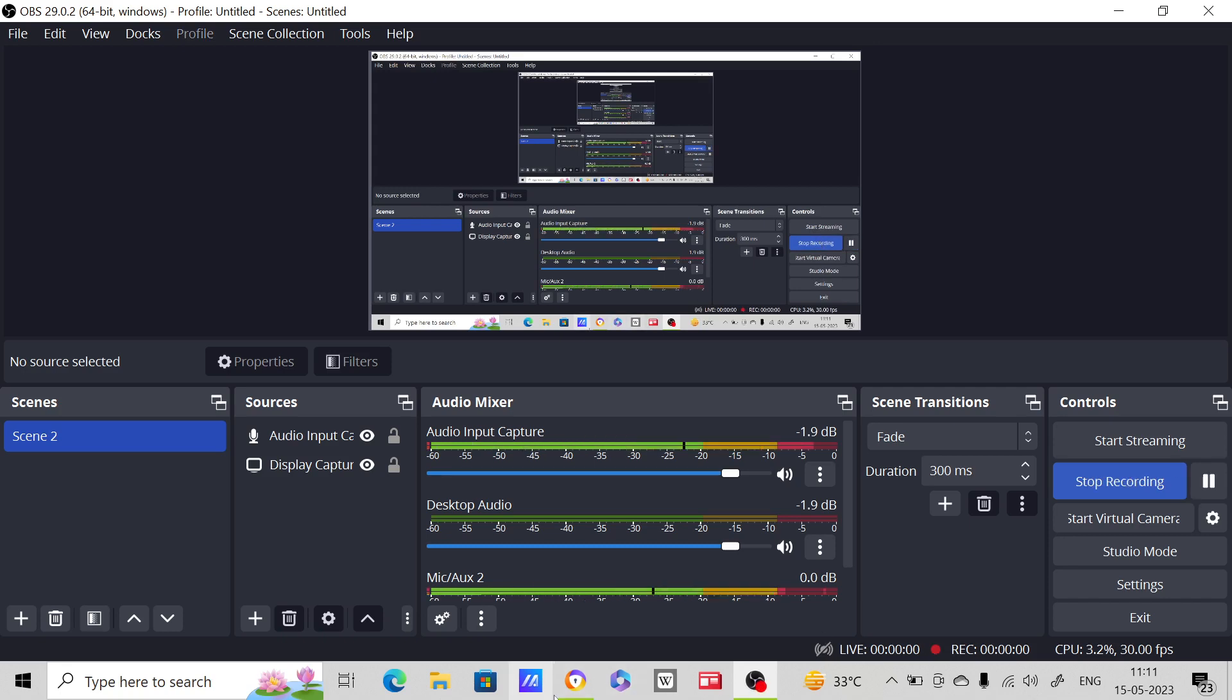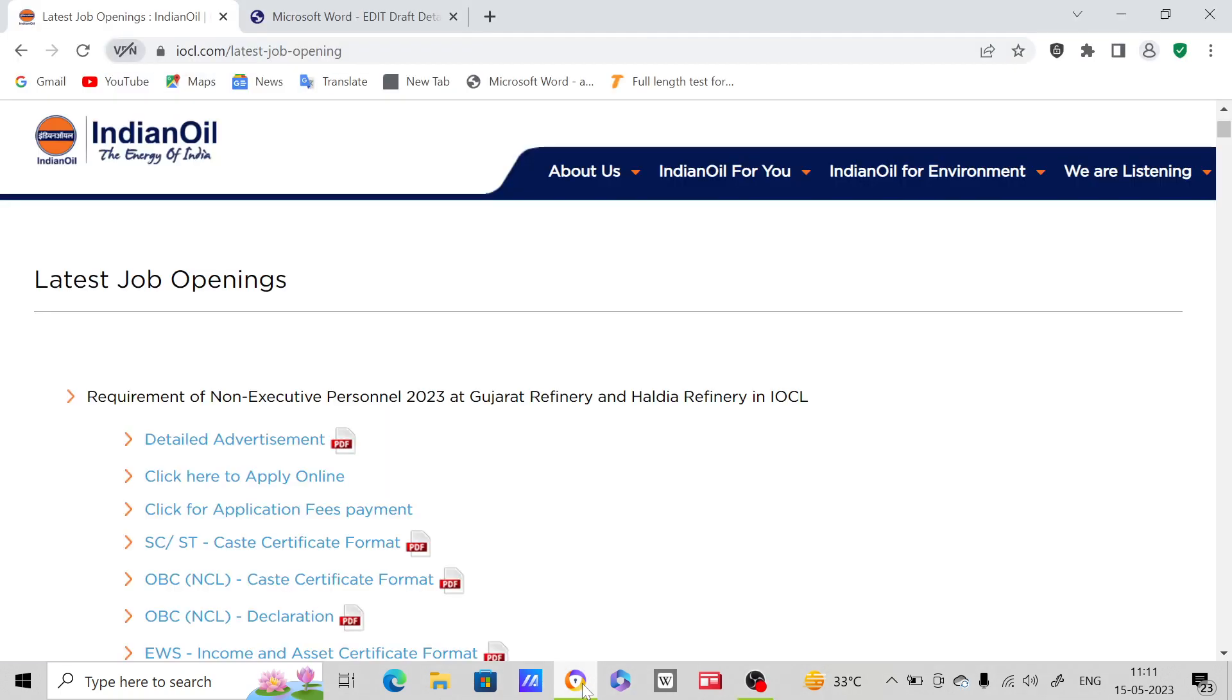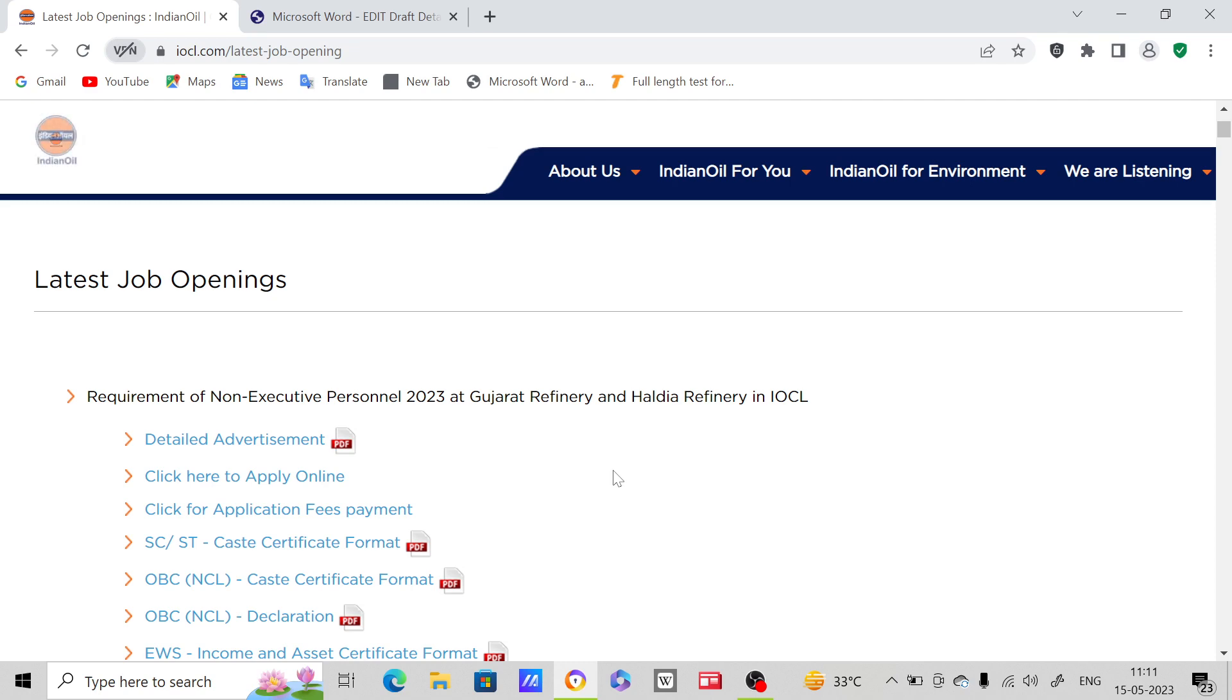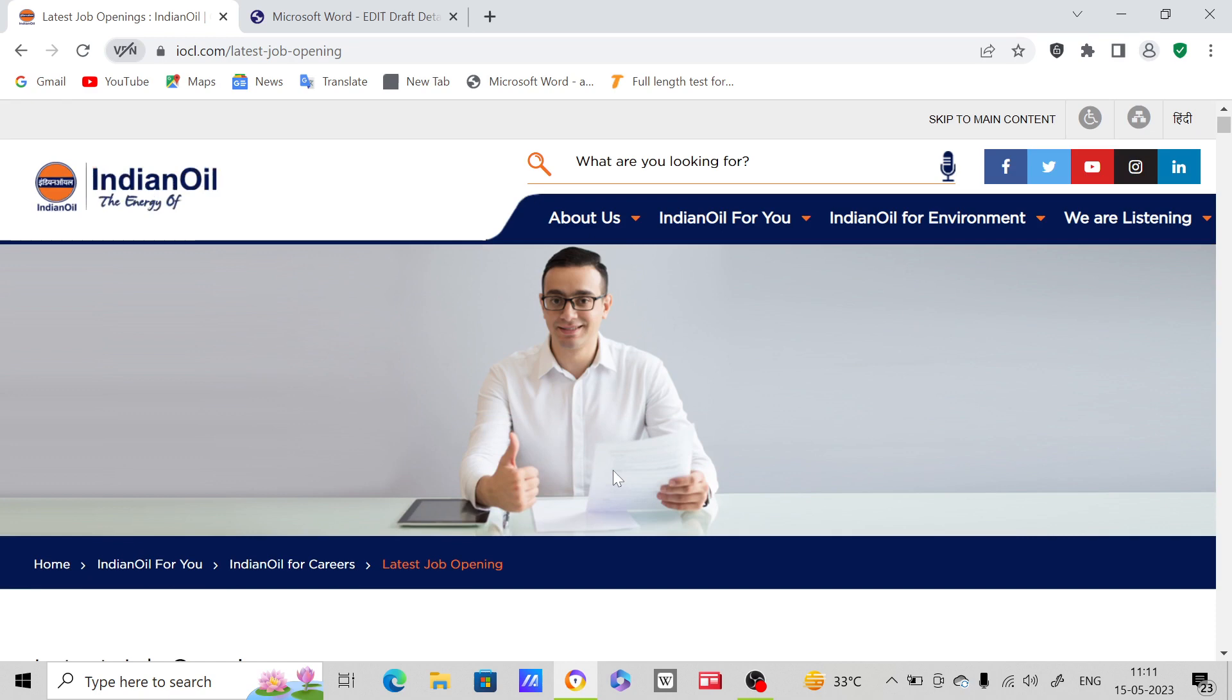Hi everyone, another opportunity for BSc Chemistry aspirants - Indian Oil Recruitment 2023. Through this Indian Oil recruitment 2023, you have one more opportunity. I'm going to provide you the detailed advertisement notification and discuss important points.